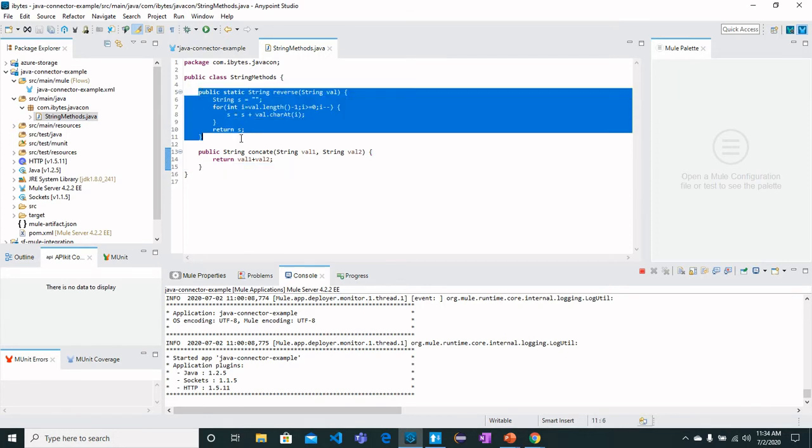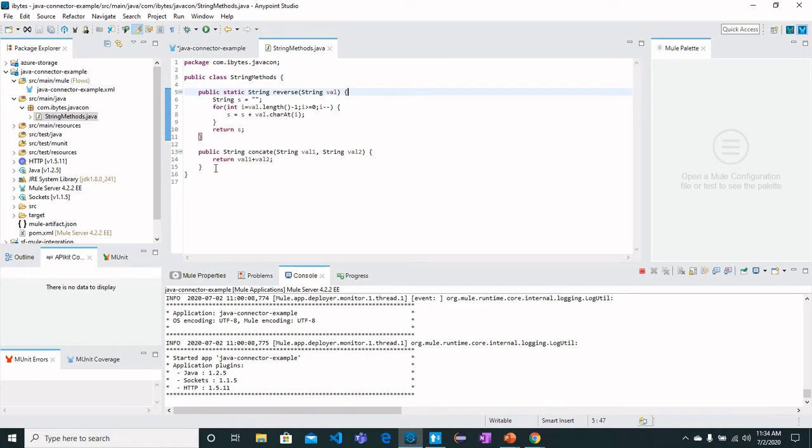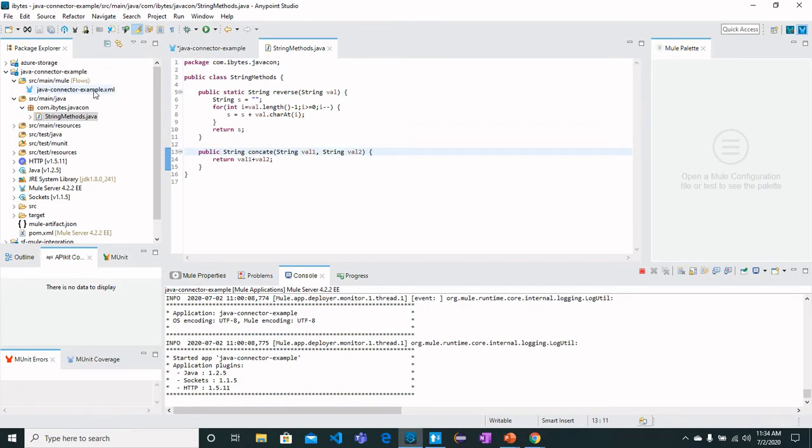Like I have got two methods: one method that reverses my value whichever value would be provided as an argument, and another method is for concatenation. One is a static method and the other one is a non-static method. Let's see how we can call these methods.